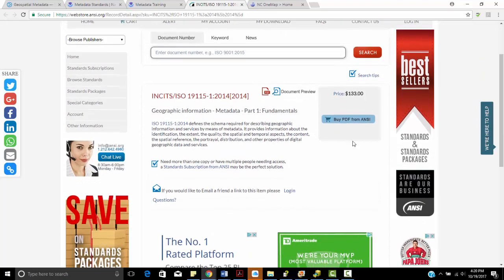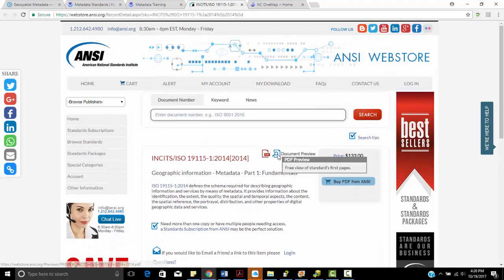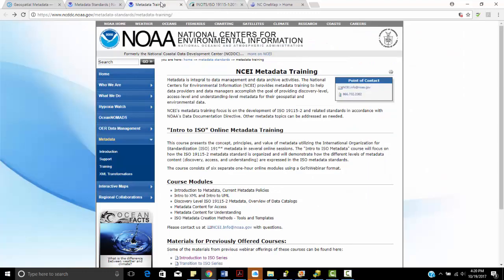One thing about ISO standards is that you have to buy those. These days, with our ArcGIS and other types of metadata editors, we can import into these particular formats. We let ESRI or metadata editors kind of do our dirty work there for us. But this is the actual standard if you ever want to look at it here.